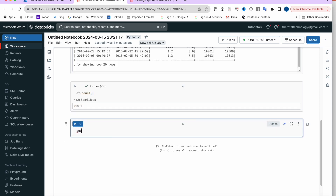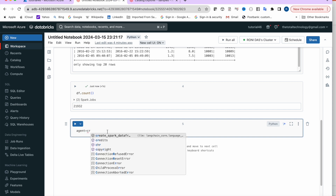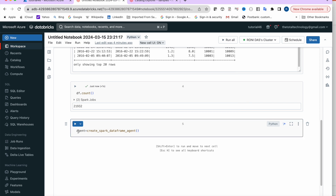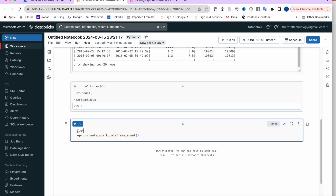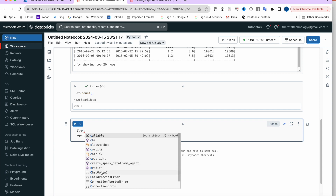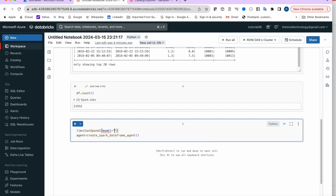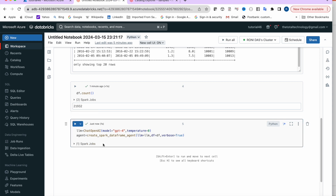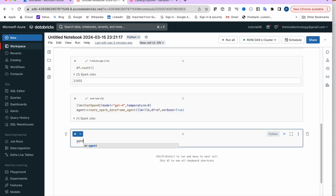Now create the agent. First define the LLM: llm = ChatOpenAI(model='gpt-4', temperature=0). Then: agent = create_spark_dataframe_agent(llm=llm, df=df, verbose=True). Everything is set up.